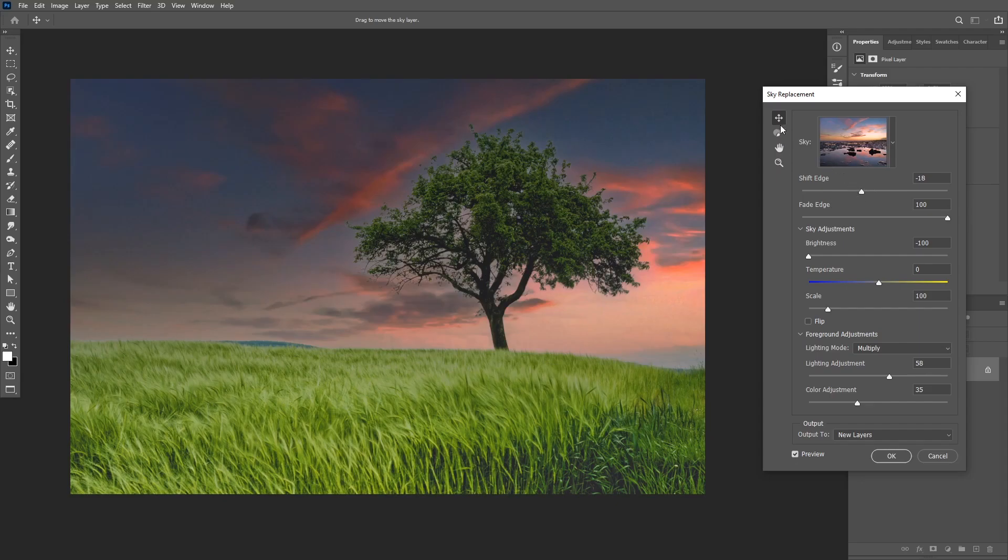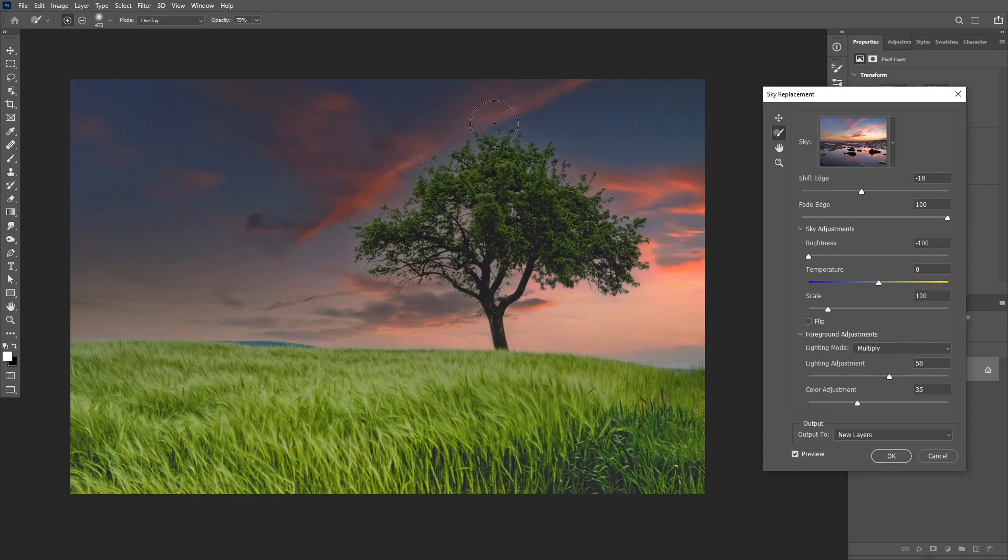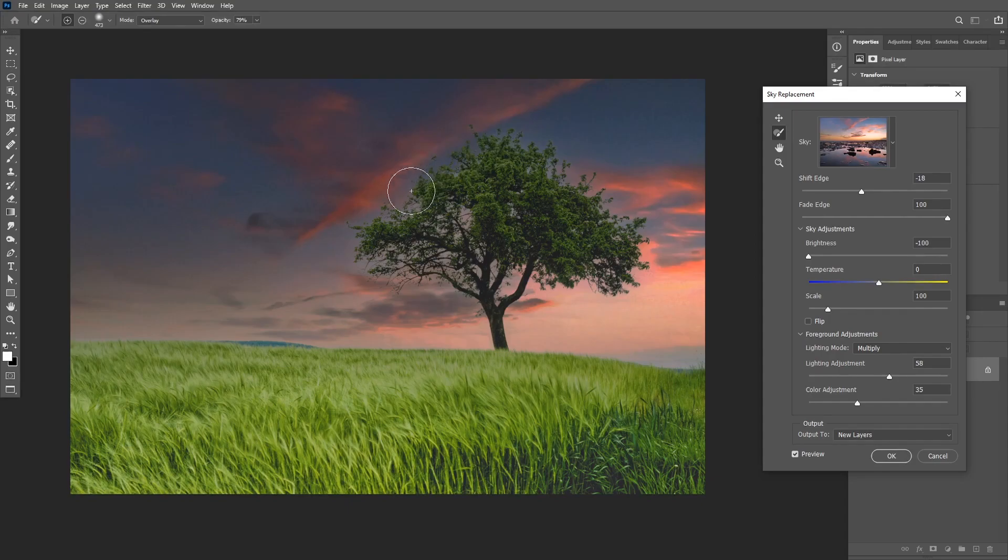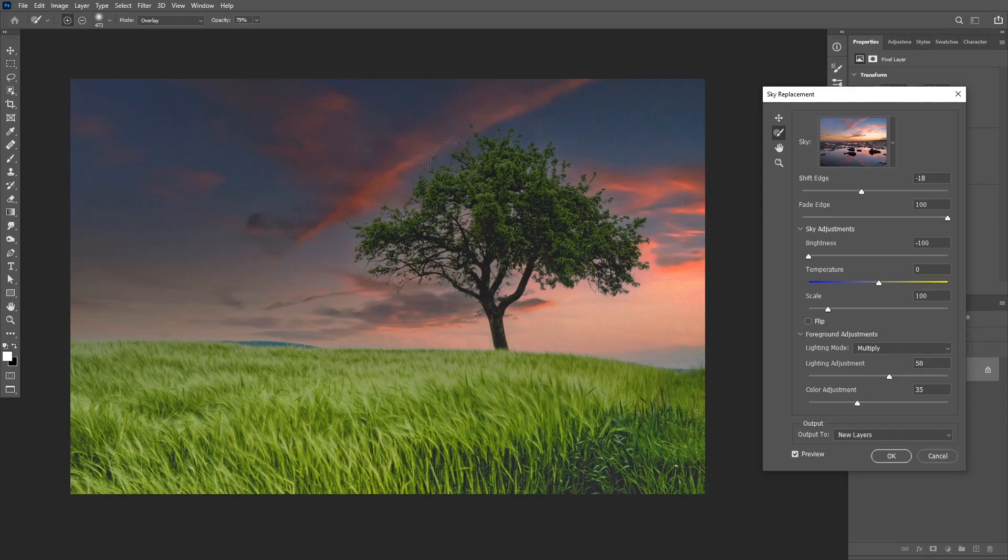You also have the refine edge brush and this works just like the select and mask refine brush and removes any fringes. But in this case we don't really need to do this because Photoshop did an amazing job on selecting the edges and most of the time this tool is going to automatically choose the best options for you.